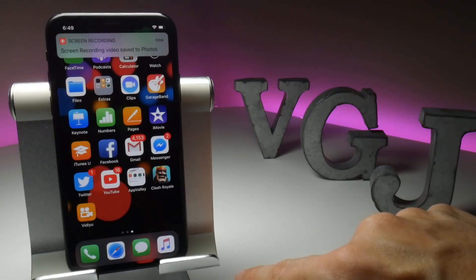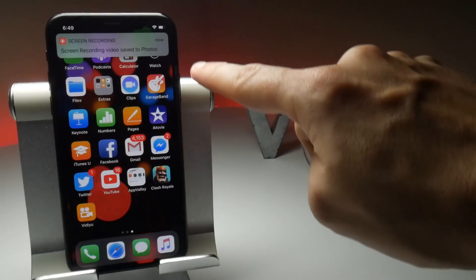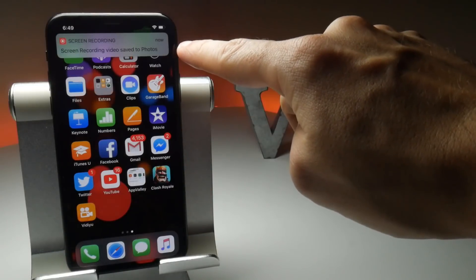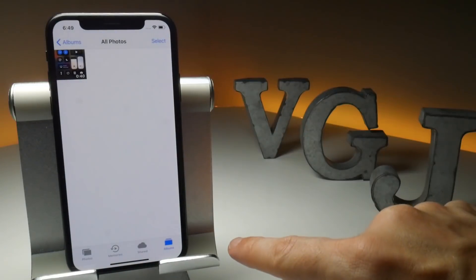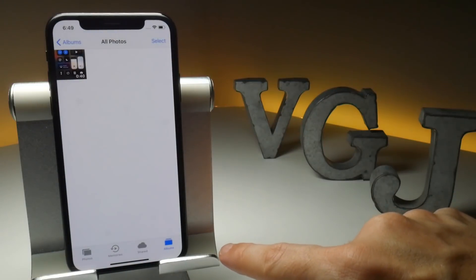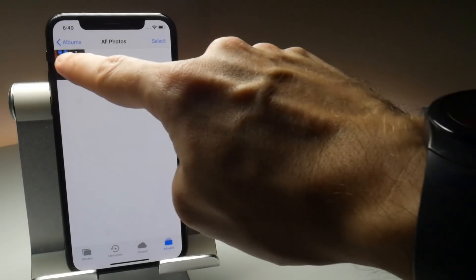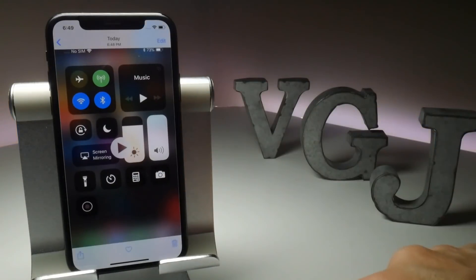A pop-up will confirm whether you want to do this, and when you tap Stop a notification will appear at the top of the screen. You can tap this to jump to your Photos app and view the video you just recorded.